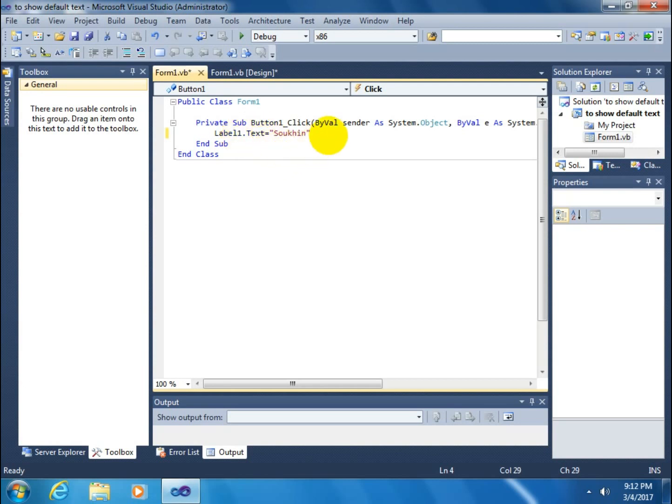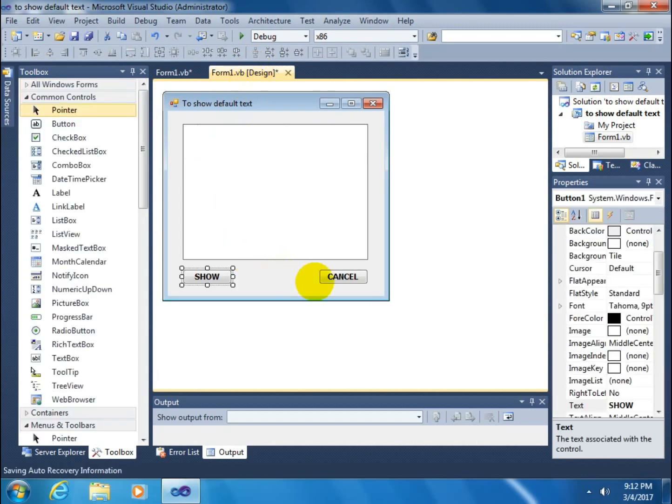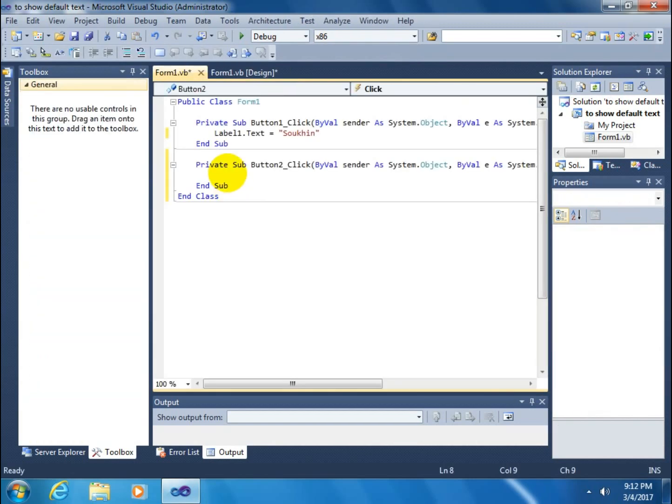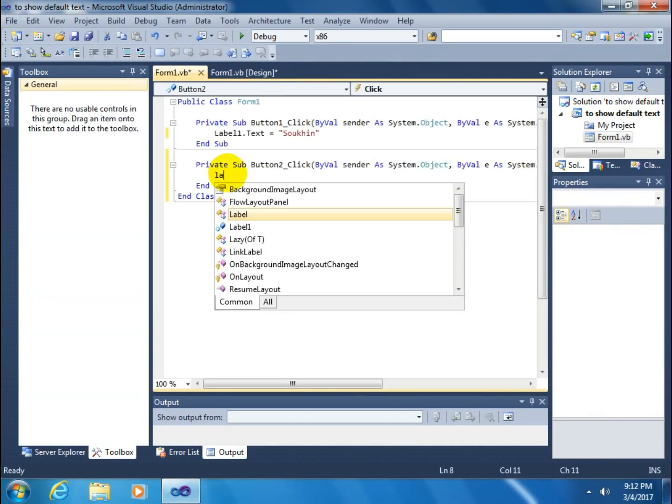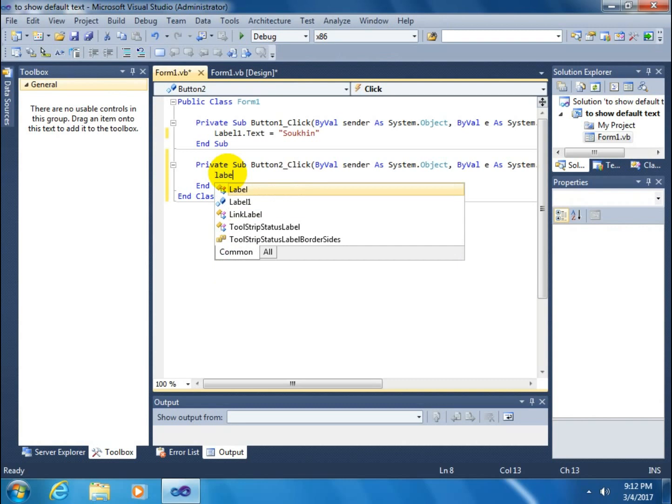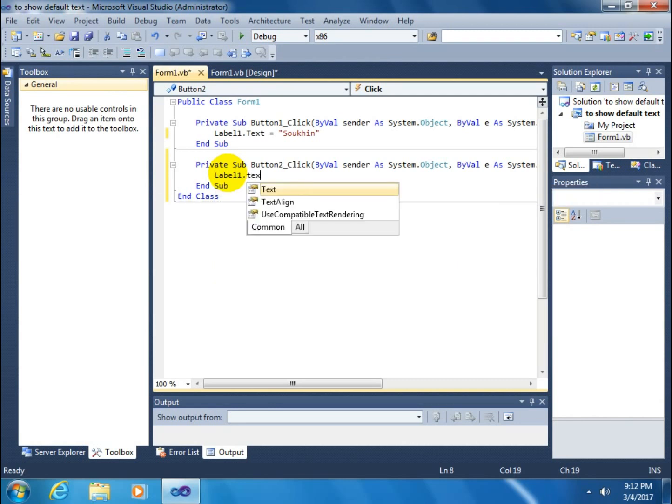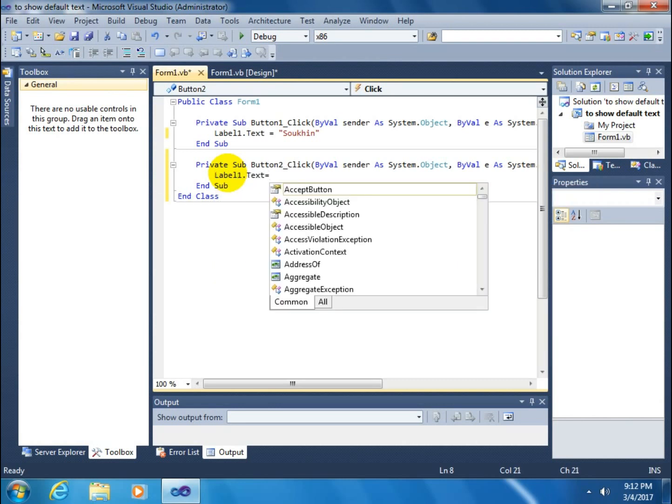Again go to design mode. Double click on the cancel button. Write here label1.text equals nothing to show there nothing.